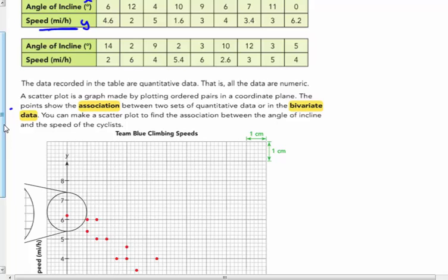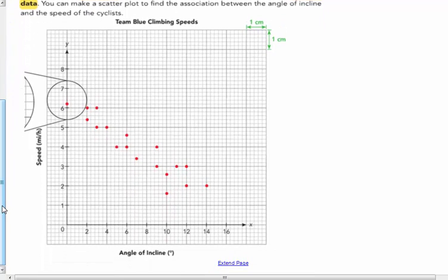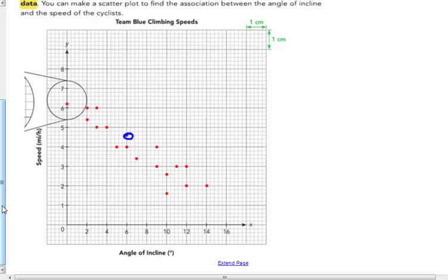when the incline is 6 degrees, the speed was 4 and 6 tenths miles per hour. So when the incline was 6 degrees, the speed was 4 and 6 tenths. So that's this point right here. So all of those data points are put onto this coordinate axes. The X being the angle of incline and the Y being the speed. So we are going to today create scatter plots.